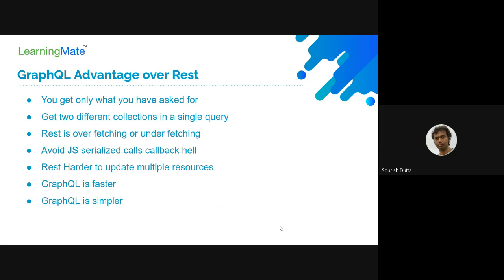We can say GraphQL has the following advantages over REST. GraphQL APIs are comparatively faster — though that is relative, since one REST API may be faster and another may not be. GraphQL may also become complex when traversing complex relationships between entities. Relatively, we can say it is comparatively faster and simpler than REST.